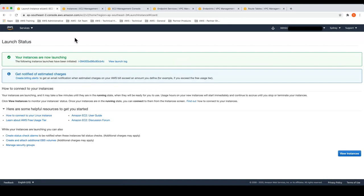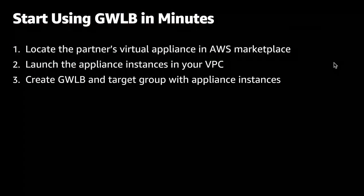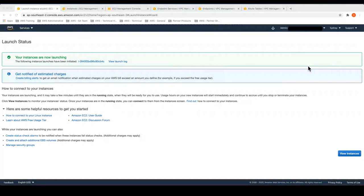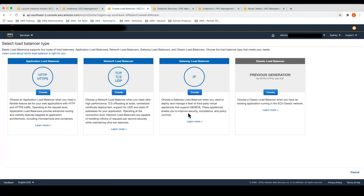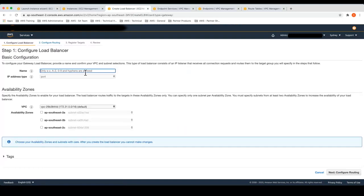Now I have an appliance running that's going to simulate or act as the appliance behind the Gateway Load Balancer. Our next step is to go create the Gateway Load Balancer, the target group, and associate it to the appliance instances that we just deployed. Going back to the AWS console, I can go to EC2, click on Load Balancers and create Load Balancer. I can then select the new option, which is the Gateway Load Balancer, and give it a name.